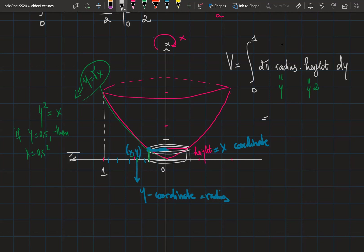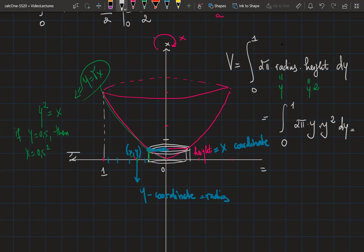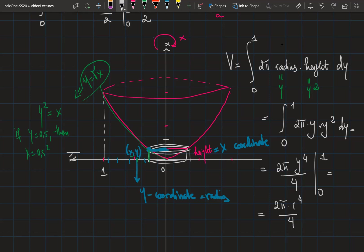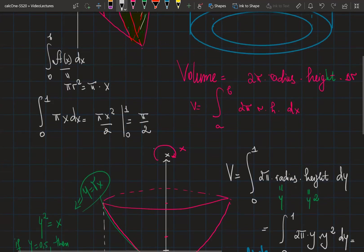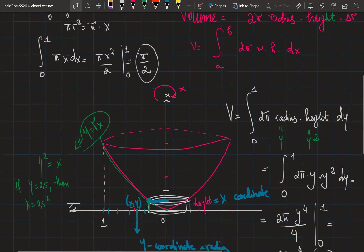Now we integrate from 0 to 1: 2π times the radius y times the height y², giving 2π times y cubed. The integral of y cubed is y to the power of 4 over 4. Evaluating from 0 to 1: 2π times (1/4 minus 0) equals π/2. This is the same answer as the disk method, confirming both methods give the same volume.